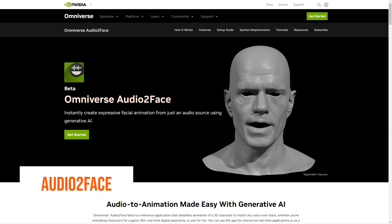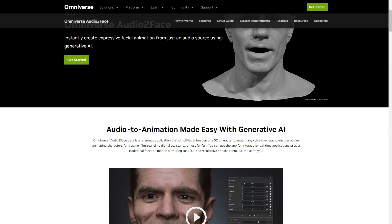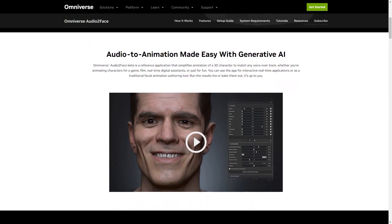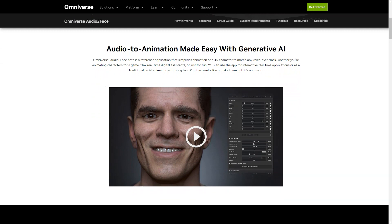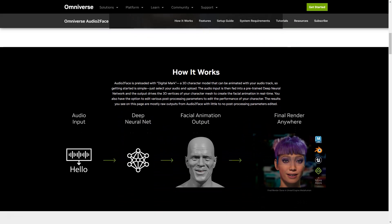Have you heard of the new AI-based application called Omniverse Audio2Face from Nvidia? It's a game changer in 3D character animation. Audio2Face is an application that simplifies the animation process for 3D characters, making it easy to match any voiceover or backstory. Whether you're an animator for a game, movie or just for fun, Audio2Face has got you covered. It can be used in real-time for interactive applications or as a traditional character creation tool, and the results can be run in real-time or baked.